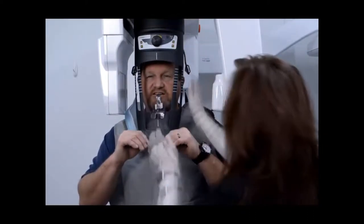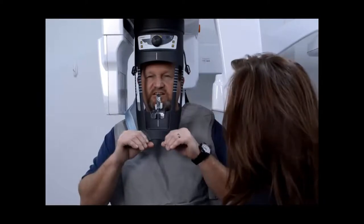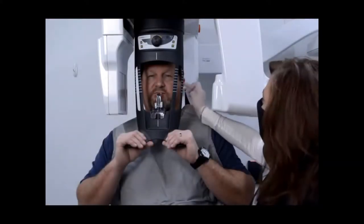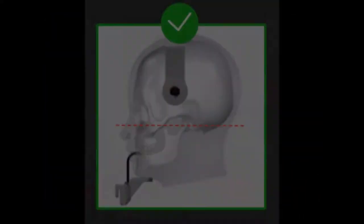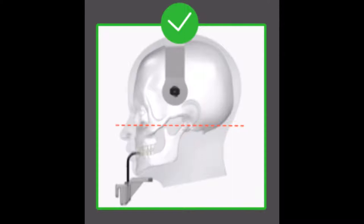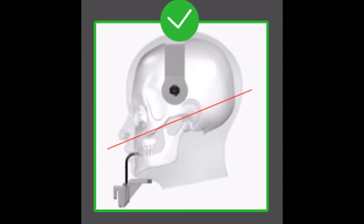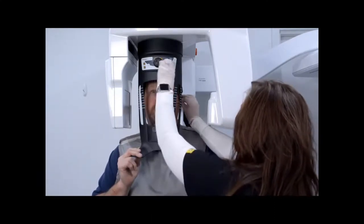Ask the patient to rest both hands on the lower handles of the head and chin rest. When the patient is properly positioned, push the temple support back to match the patient's temple area. Turn the adjustment knob clockwise to close the temple supports and use the horizontal positioning indicators as a visual aid to adjust the up or down inclination of the patient head for a Frankfurt plane horizontal alignment.